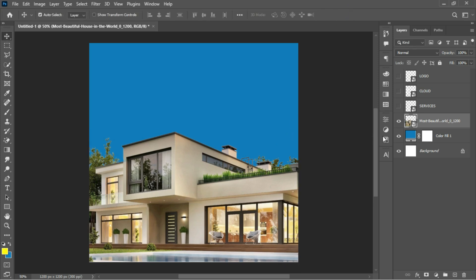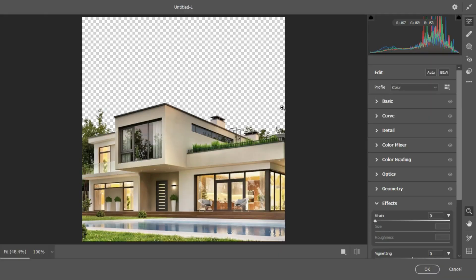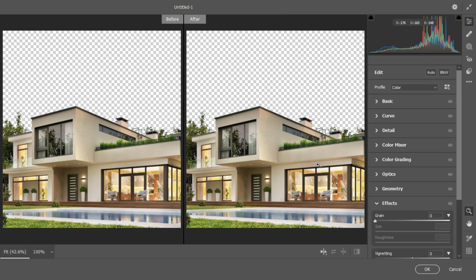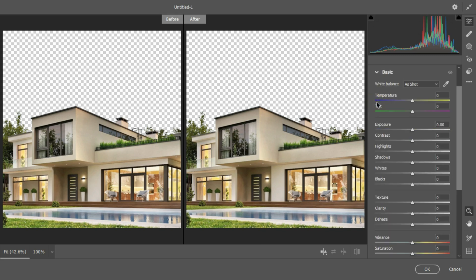Moving on, I'd like to add depth to this image. I'll slide over to Filter, all the way to Camera Raw. In Camera Raw, I'll enable the before and after so I have a good preview. When working with Camera Raw, there are no actual rules — this is more of an eyeballing situation; let your eyes guide you. I'll start with the Basics and enhance the exposure a little bit.